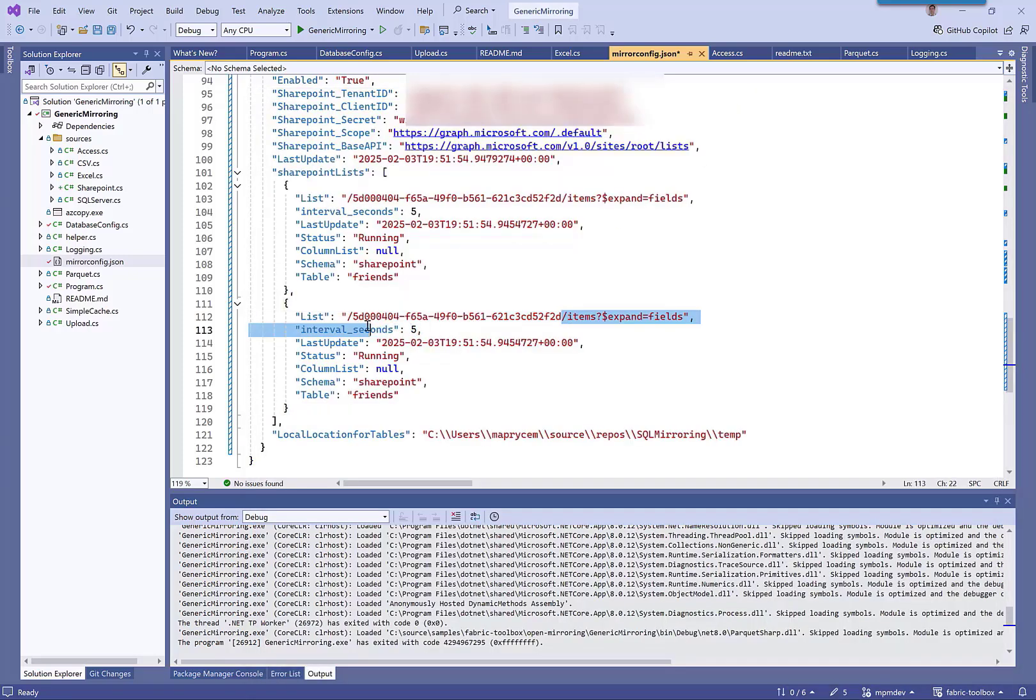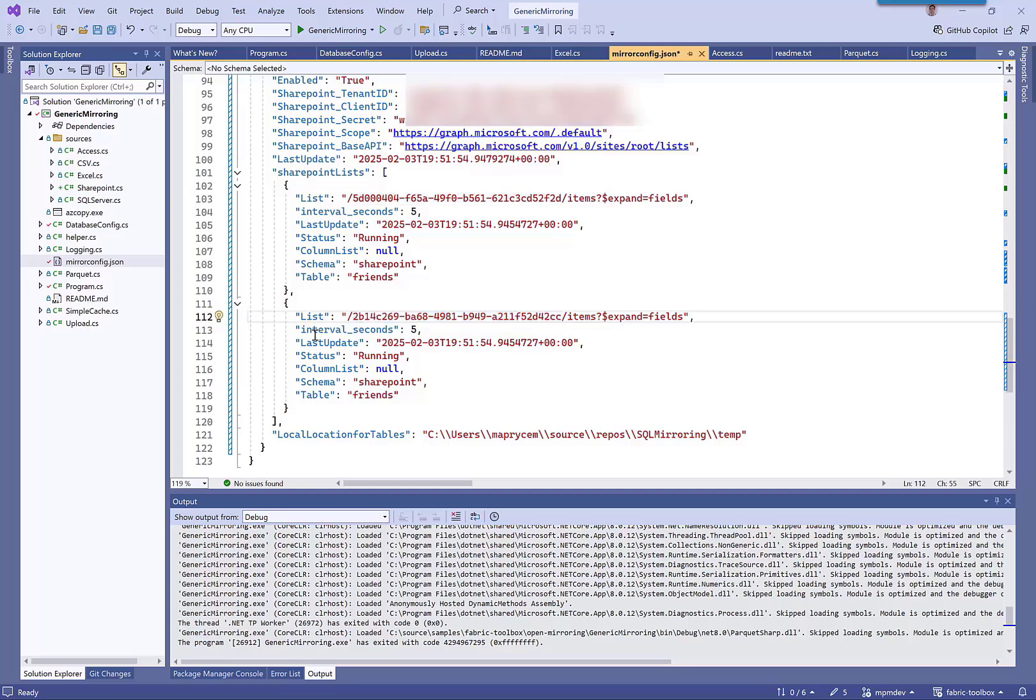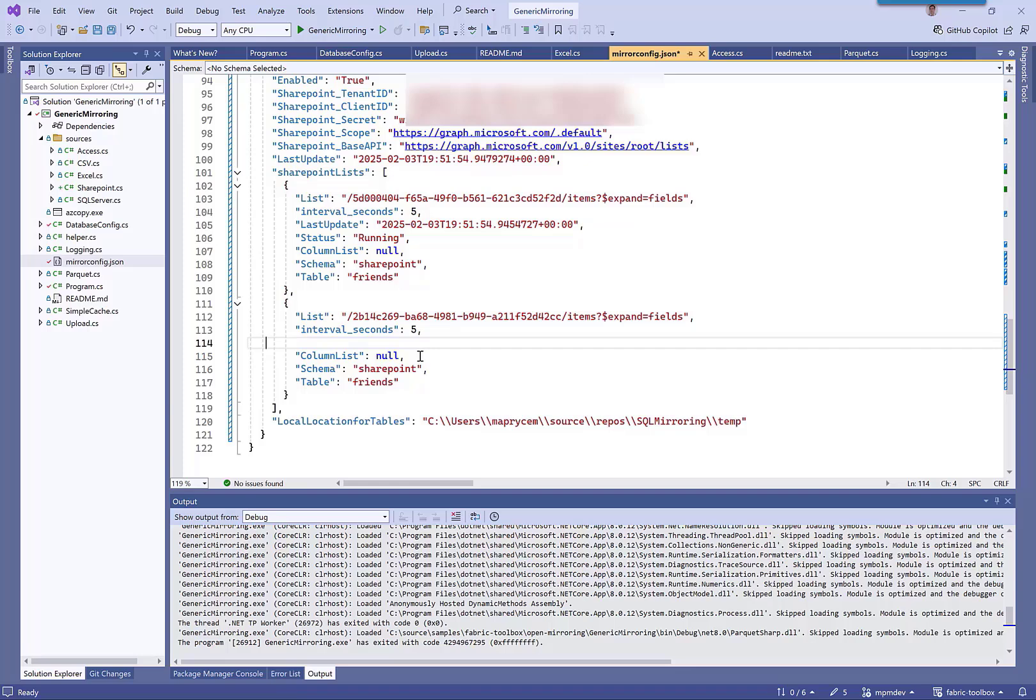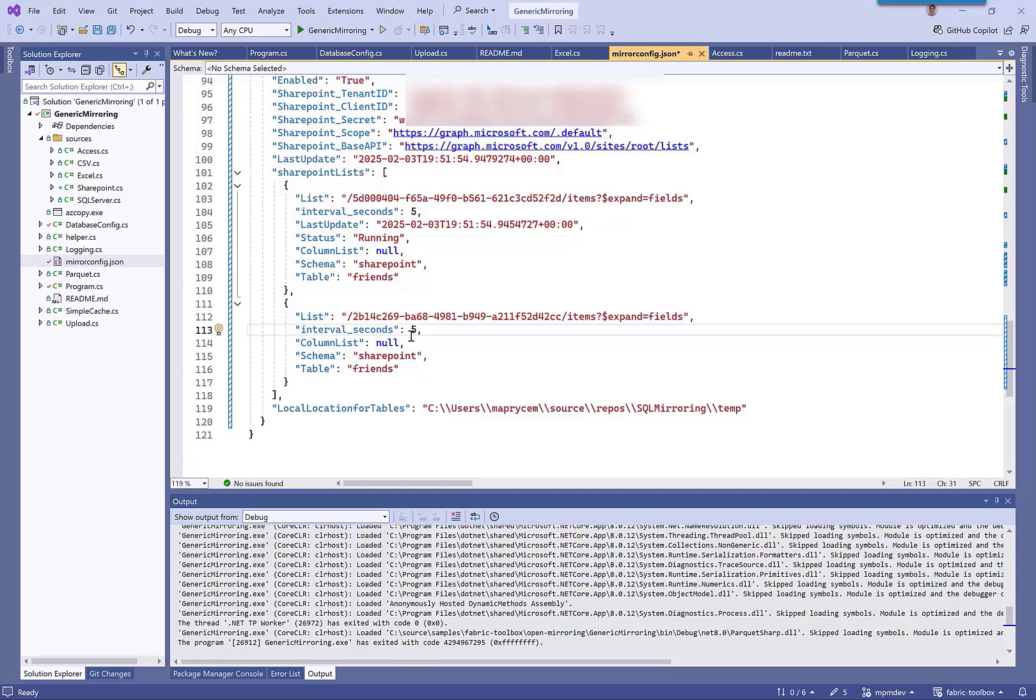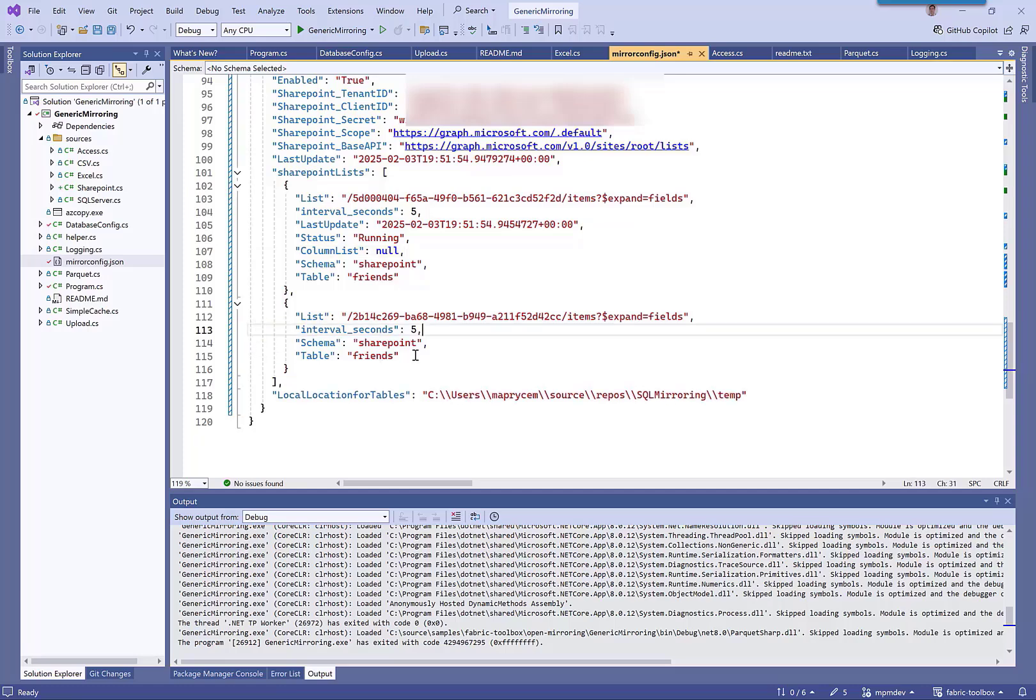I'm going to remove the column list because we don't need that anymore, and I'm going to call this one travel. Now I'm going to run it.